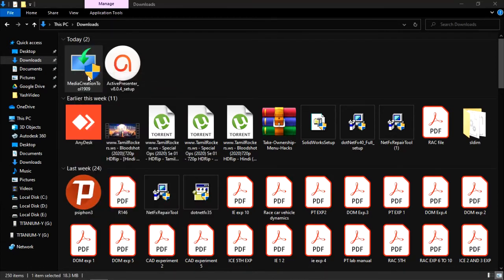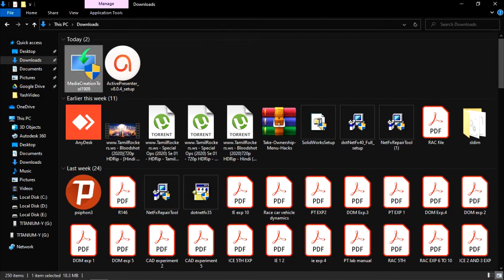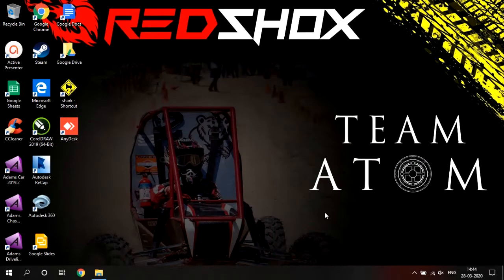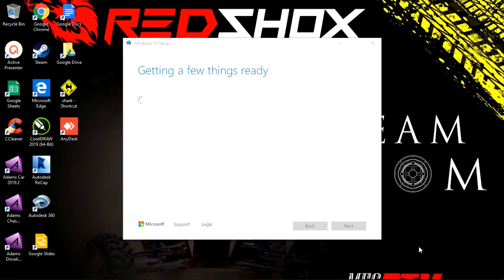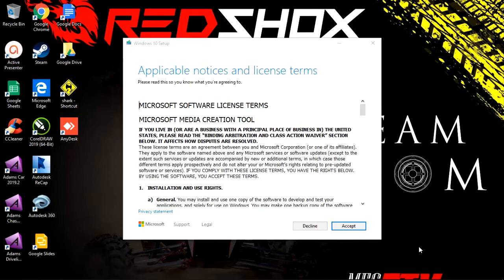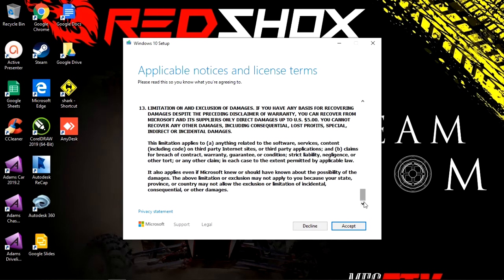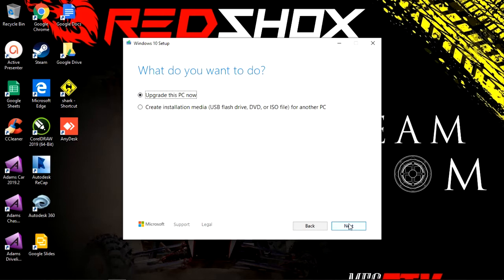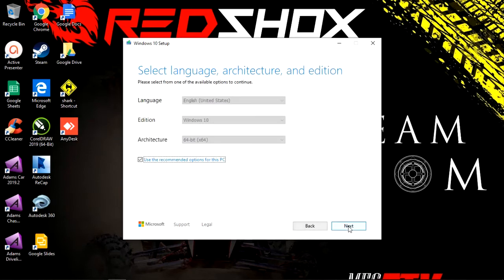Once it is downloaded I will run it. You can either opt for "Run as administrator" or simply double-click it to launch — it is up to you. The Windows logo blinks and the setup starts. It will ask you to accept the terms and conditions, and upon accepting it will show "Getting a few things ready." Now it is asking whether I want to upgrade this PC or create an installation media, which I can use on the same PC or another PC for installing Windows 10. I have chosen "Create an installation media."